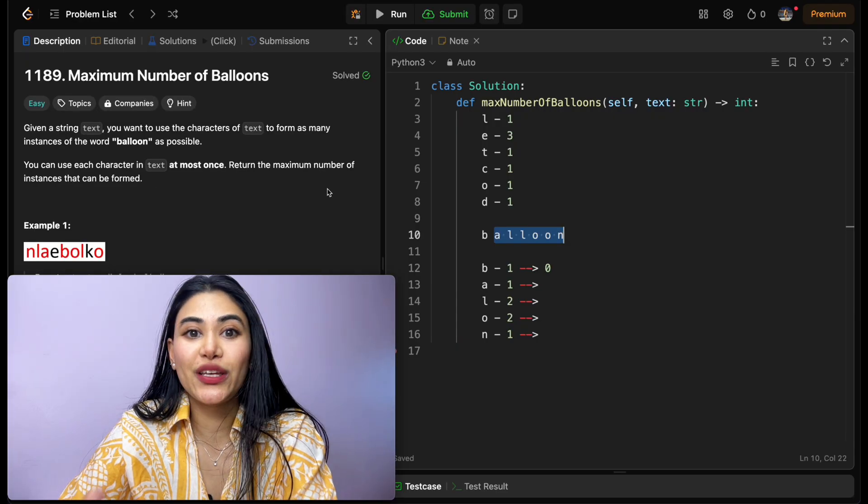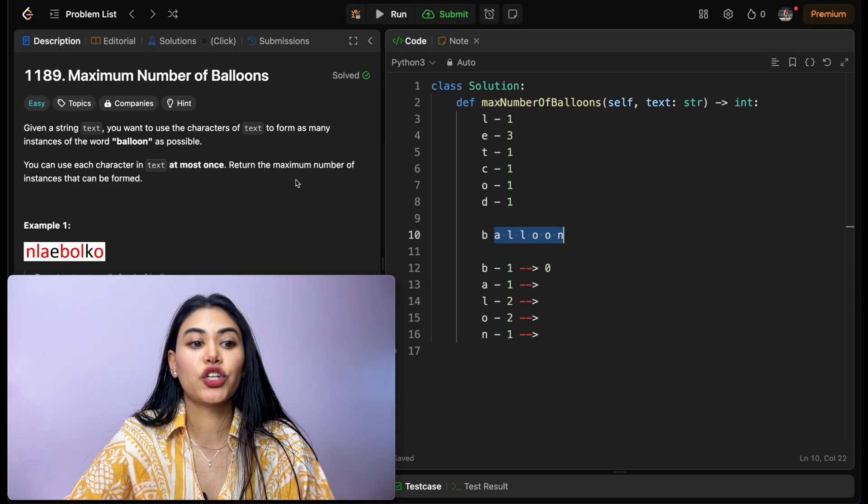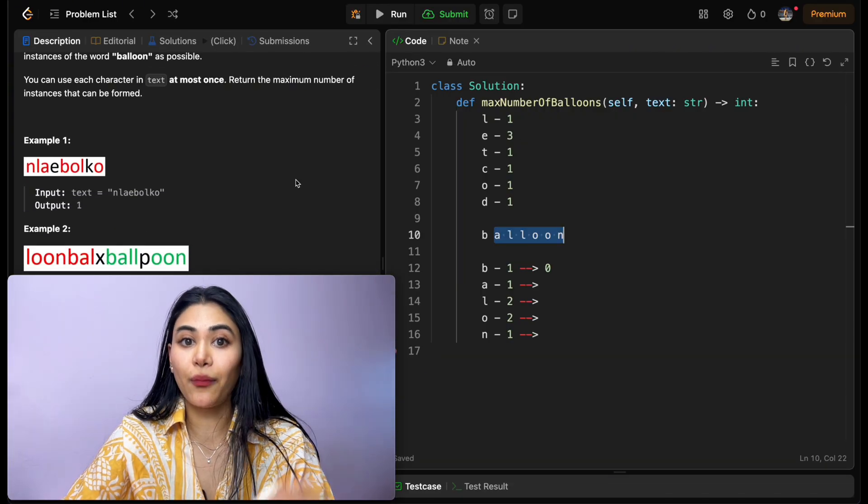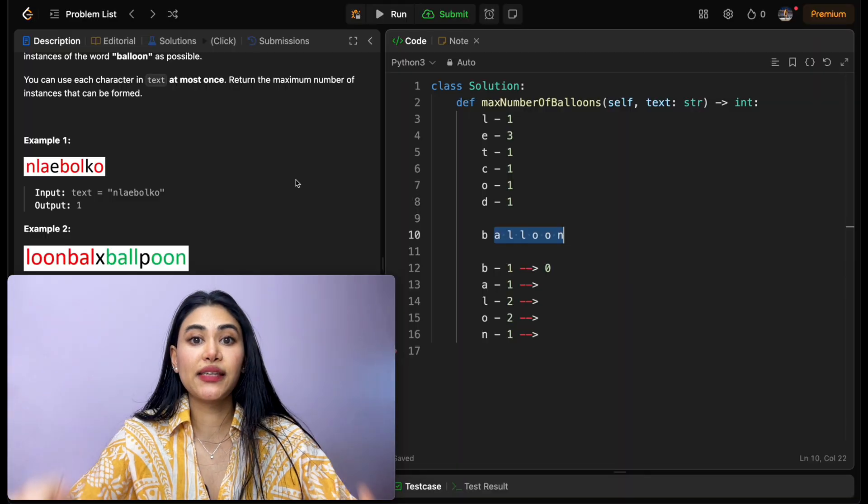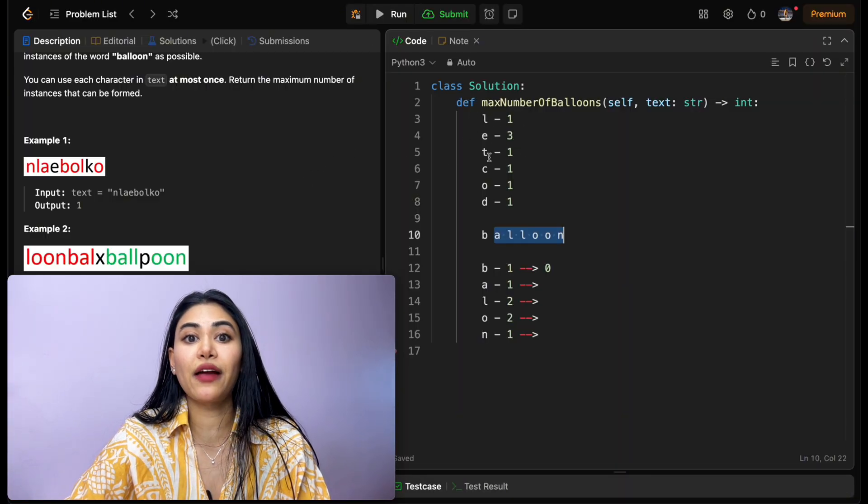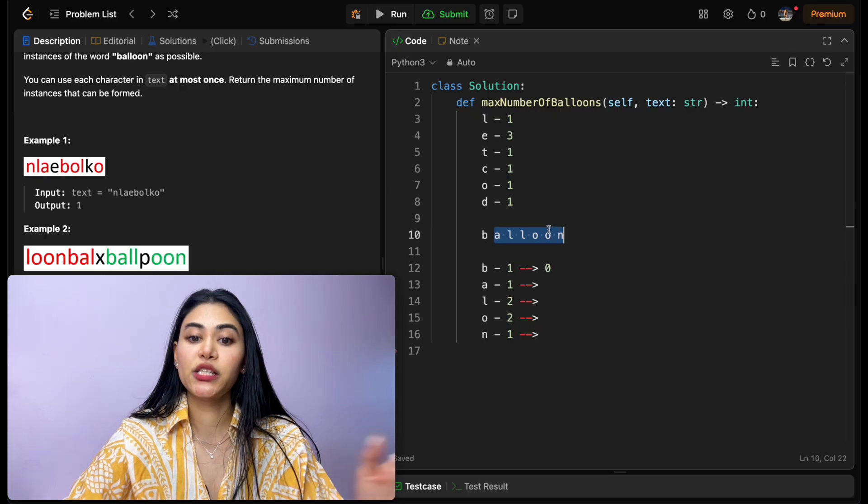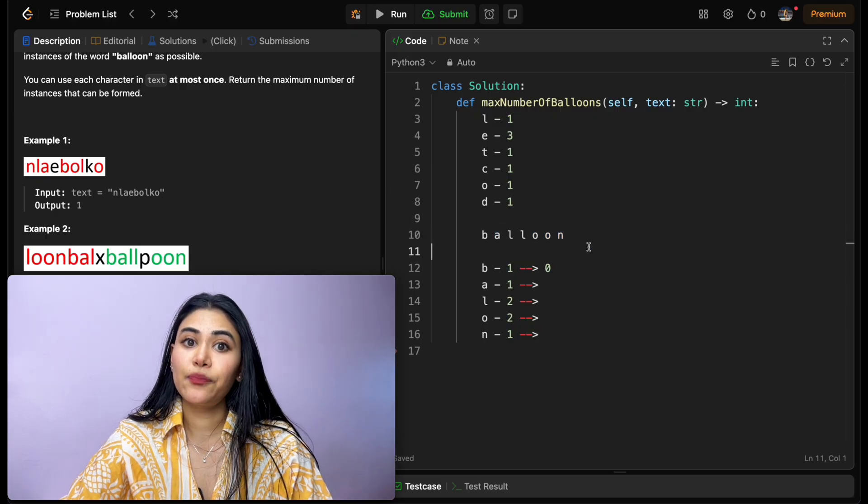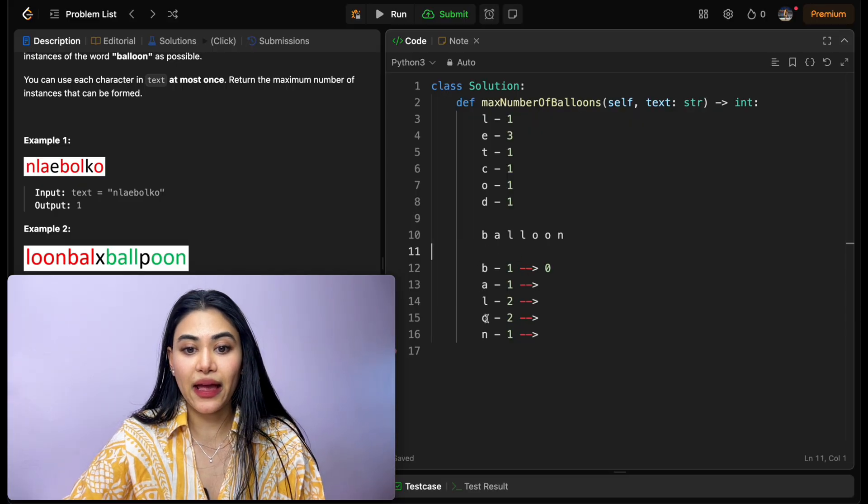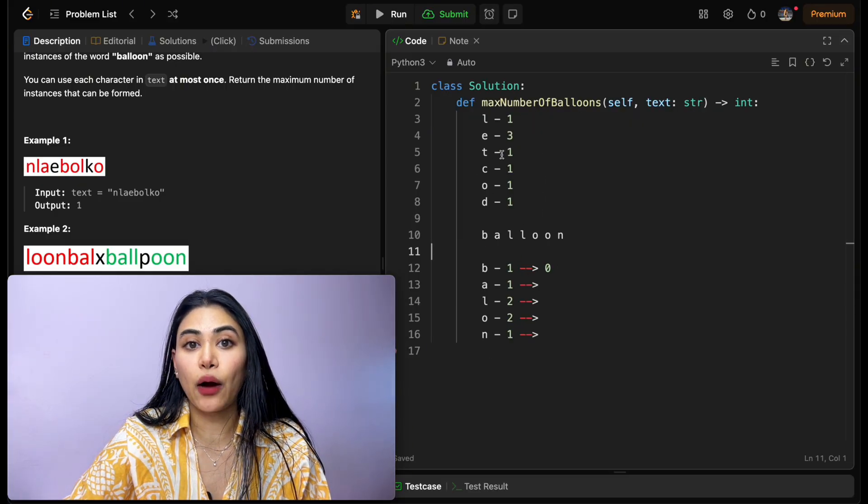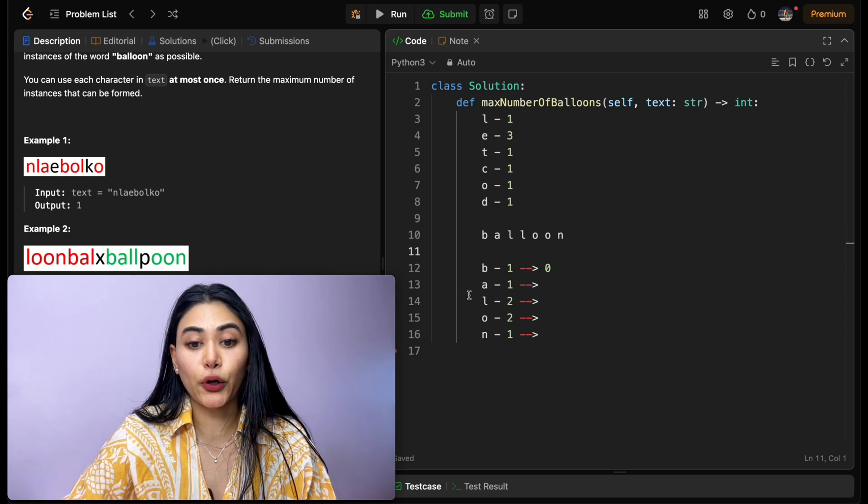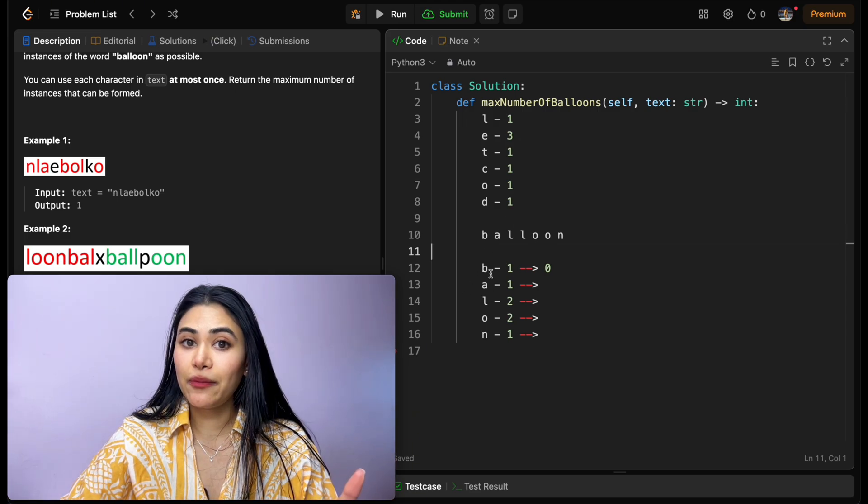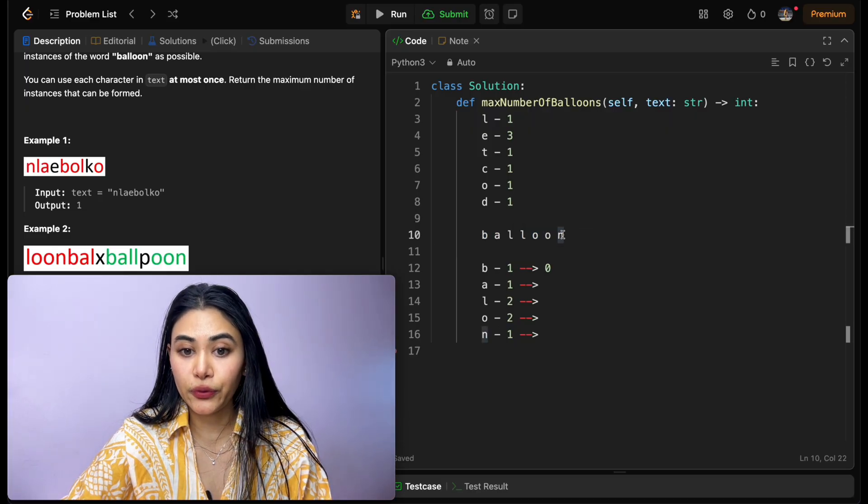So how do we solve this? Well, we sort of already use the logic when going through our examples. We know we want to find how many times over we can form balloon, which means we want to take our input and count how many occurrences of every single character that we have, specifically b, a, l, o, and n. Then we want to see for every single character b, a, l, o, n, how many times it occurs in our input. That's going to represent the number of words we can make per character.